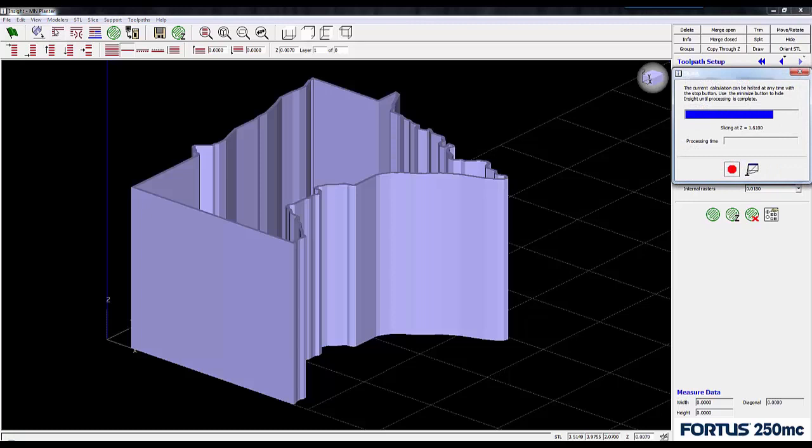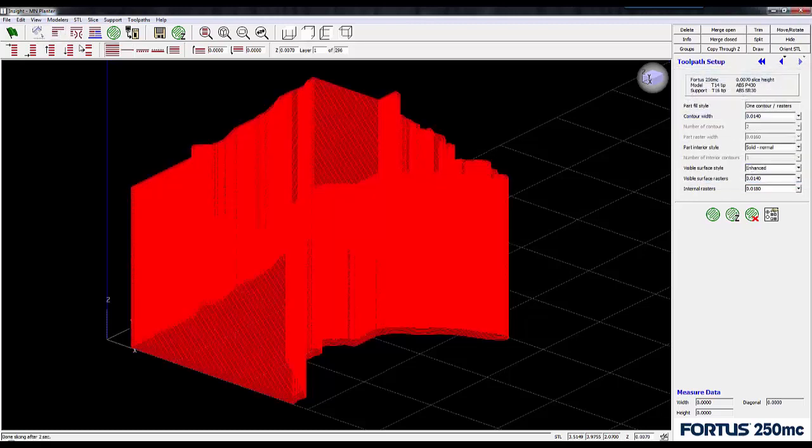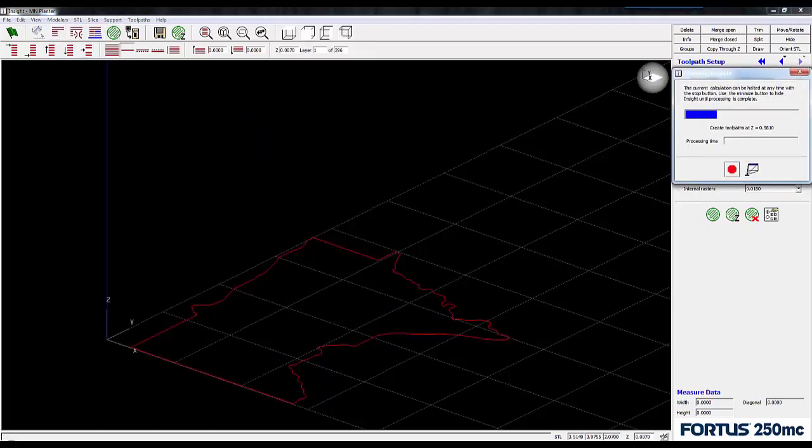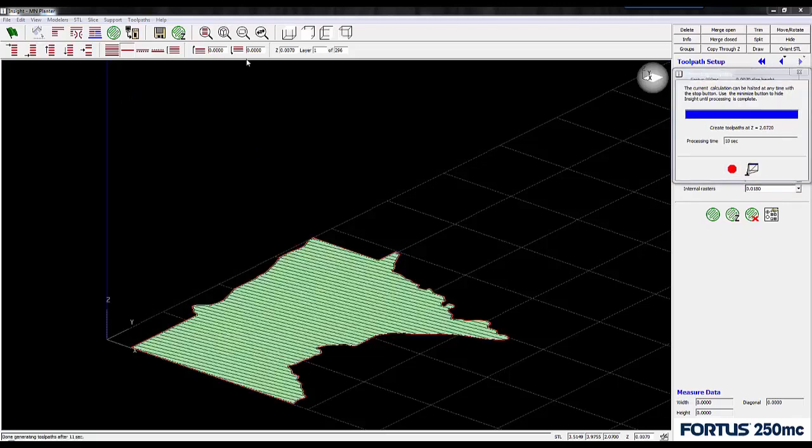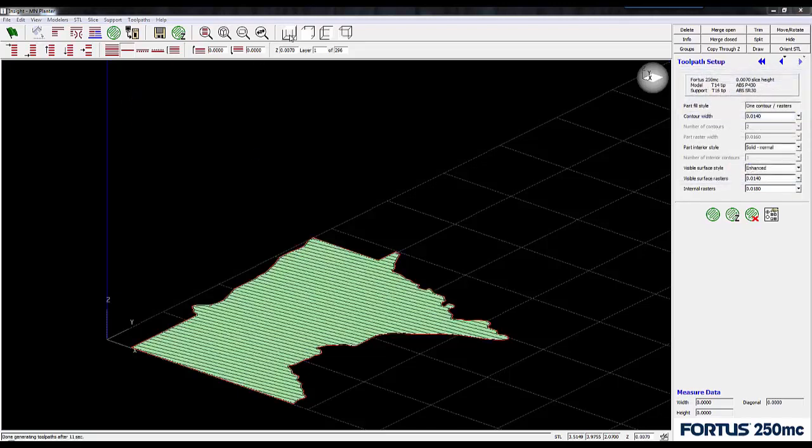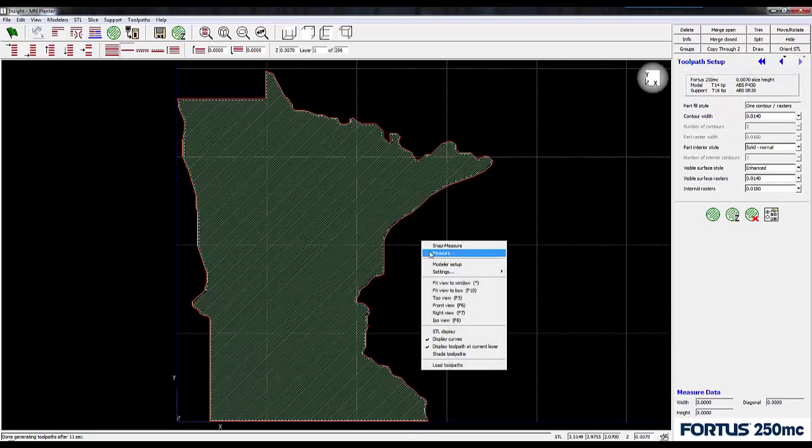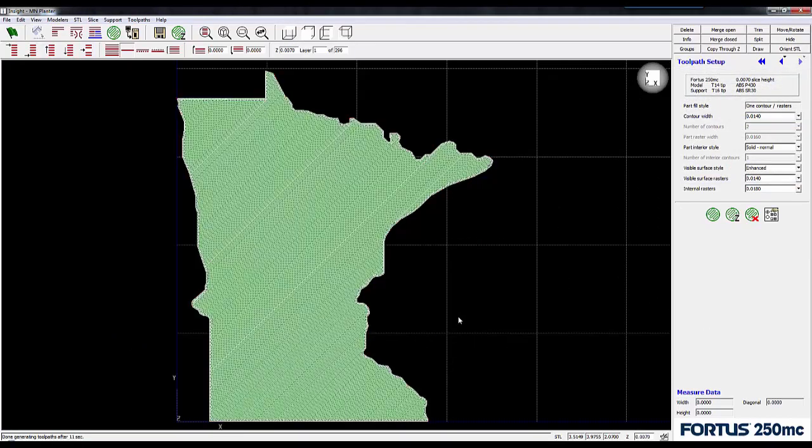Let's see what that looks like. I'm going to slice the part and generate tool paths and go into a top view. By shading tool paths, I can visualize more accurately what my printed part is going to look like layer by layer.